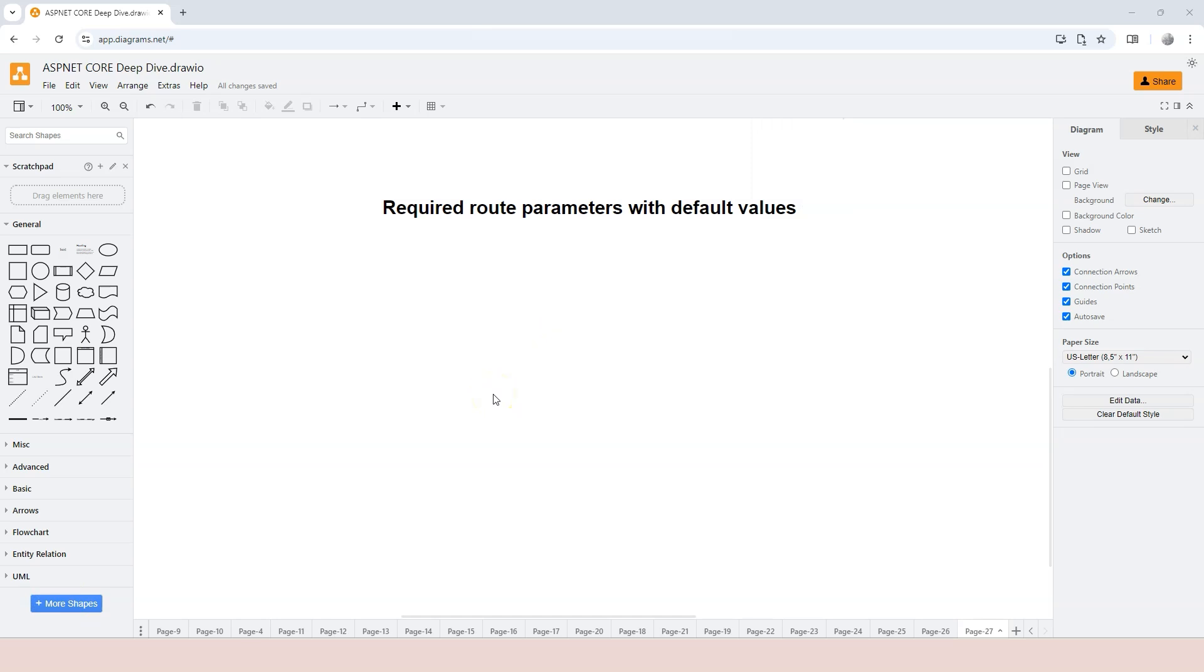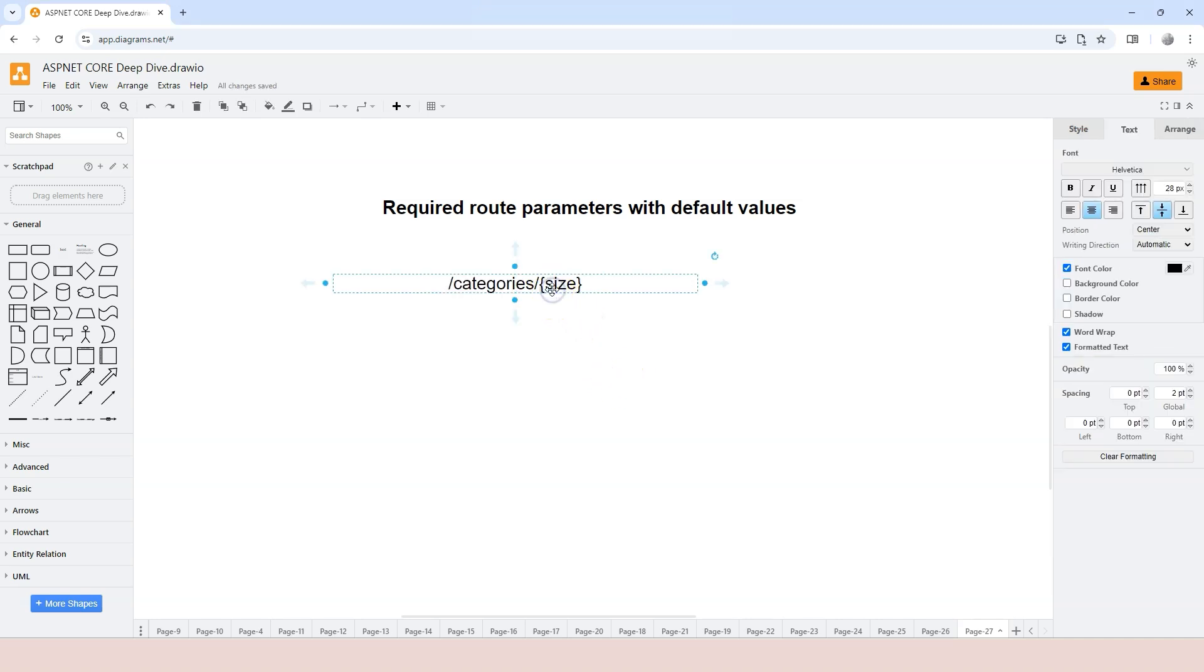In this video, let's talk about required route parameters with default values. Previously, we talked about required route parameters. For example, we have this route template that has a required parameter, which is size.